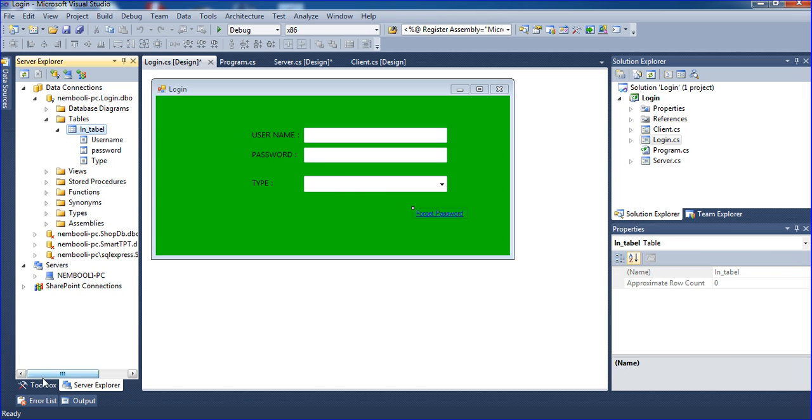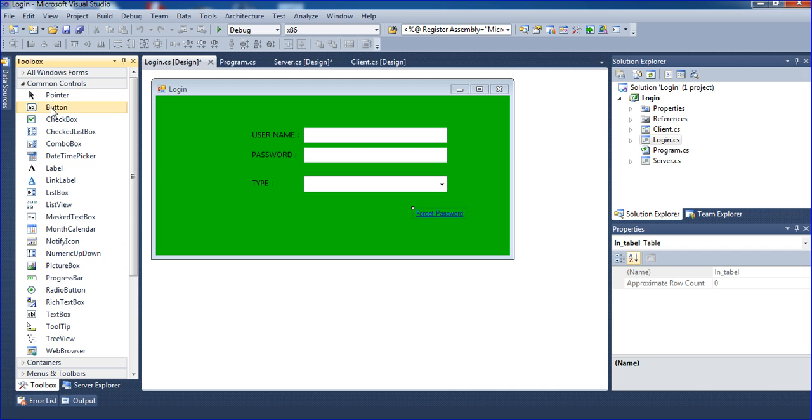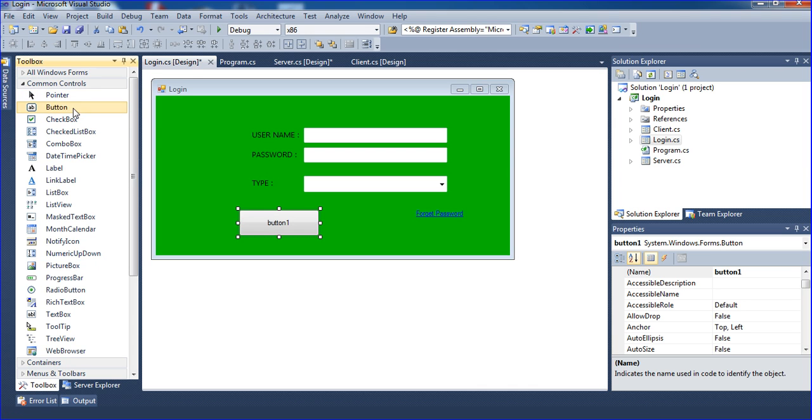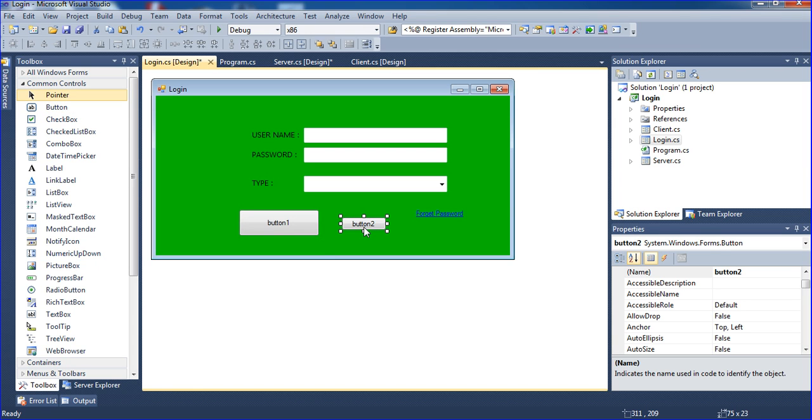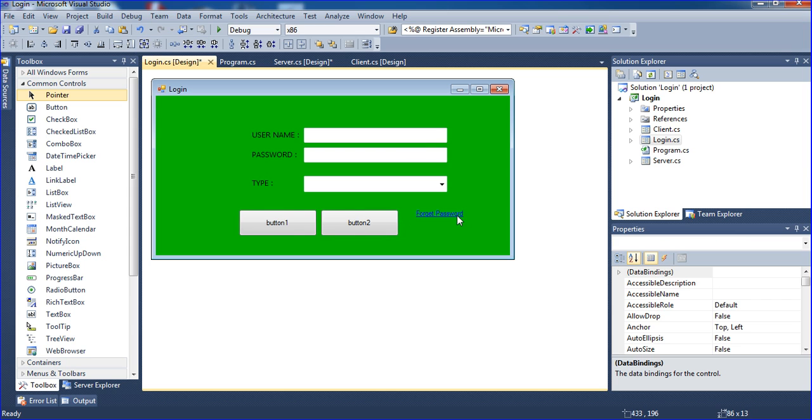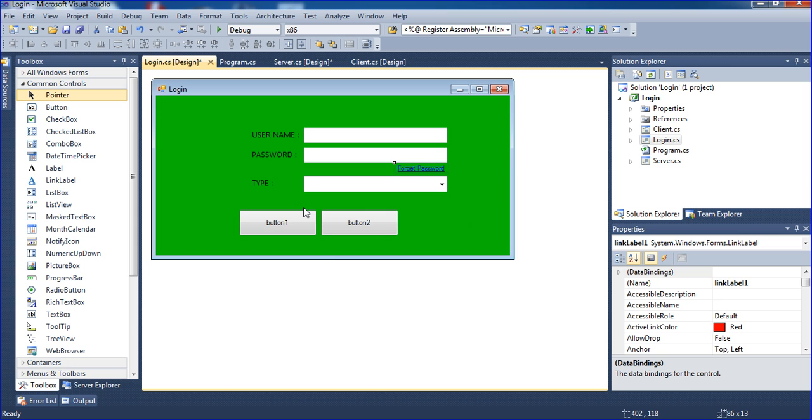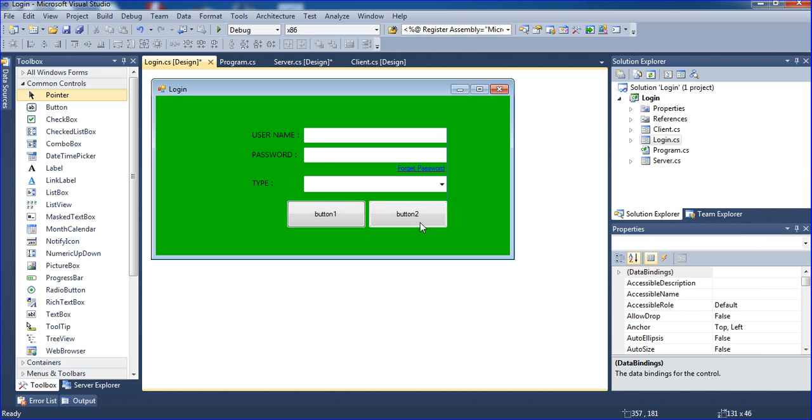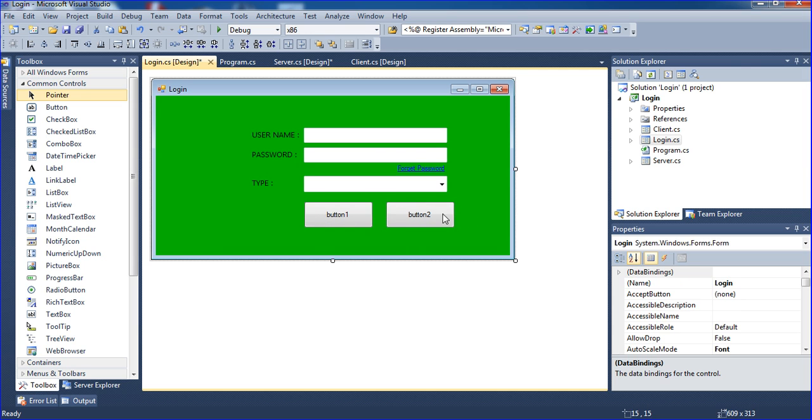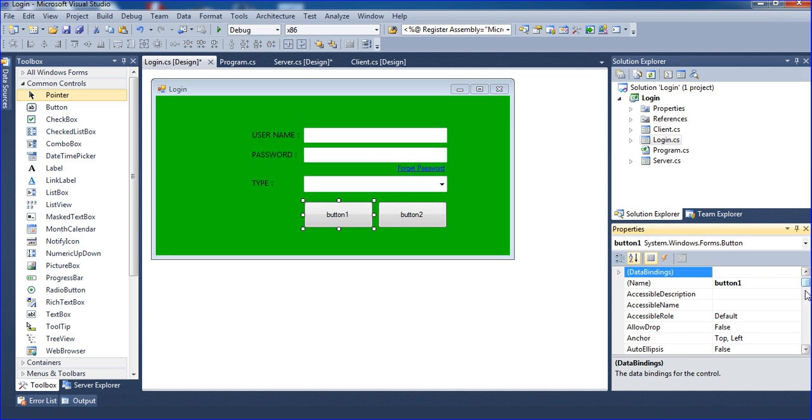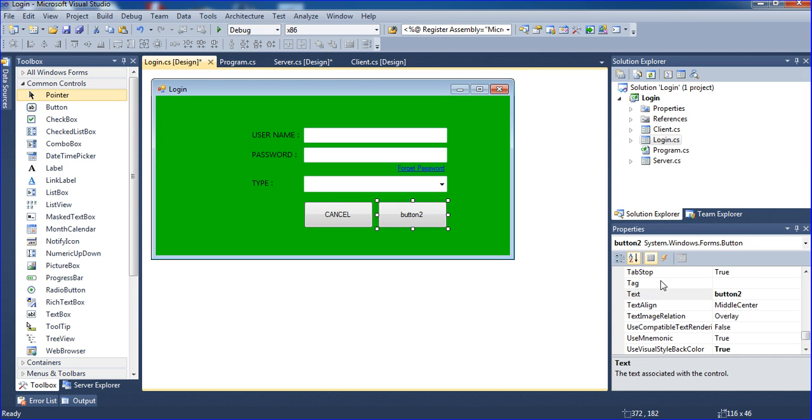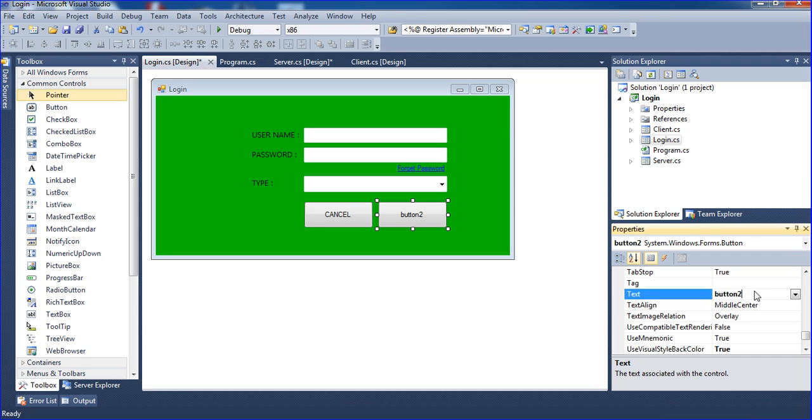Now I need to add two buttons here. One button is login and one more button is cancel. I'll select both buttons and click same size so it will be the same size. Button one is cancel and this button is login.